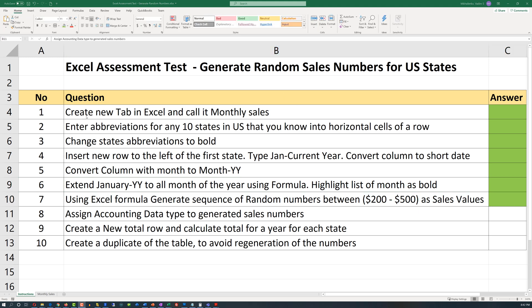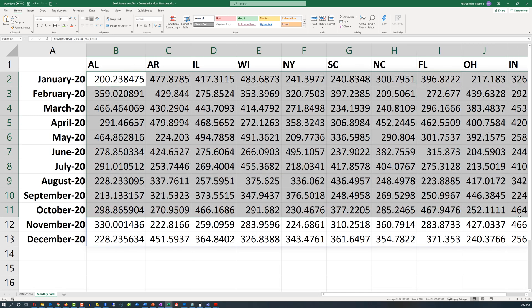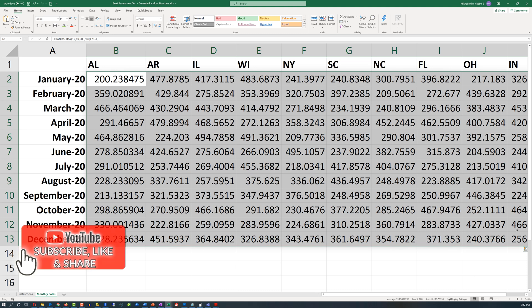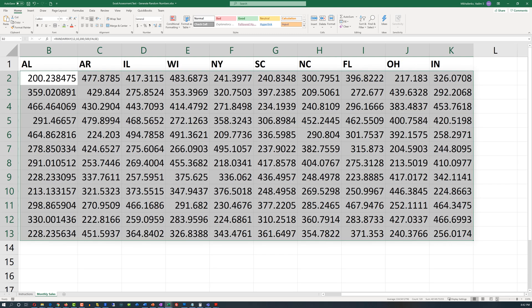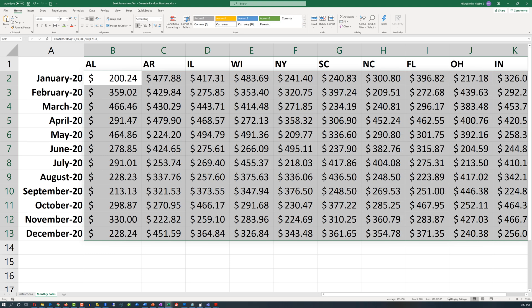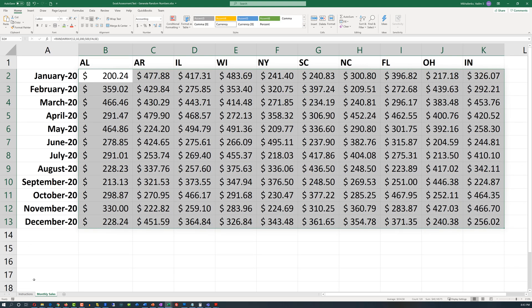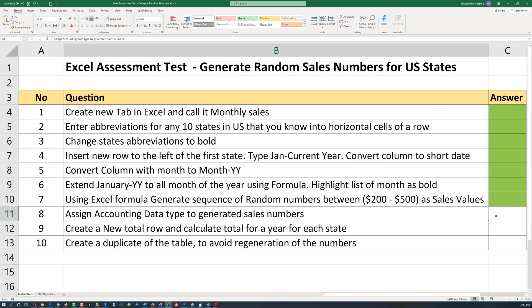In step 8, we need to assign the accounting data type to the generated sales numbers. We navigate to the Monthly Sales tab, select the entire array of values, and pick the accounting data format. We can see that dollars and cents are now assigned, and we can mark this step as complete.